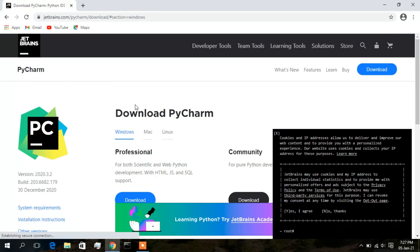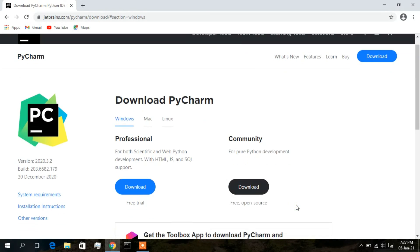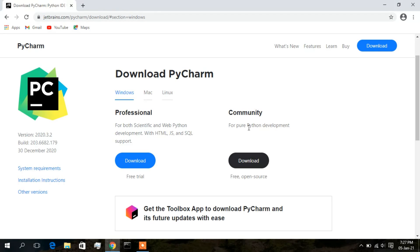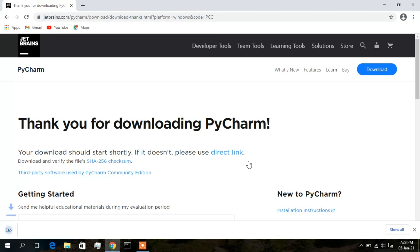Now just close the cookies prompt. Here there are basically two options: one is the Professional edition and another is the Community edition. The Professional one is a paid version — you can use it for a free trial for a few days, otherwise you need to buy it. You can also download the Community edition, which is free and open source.